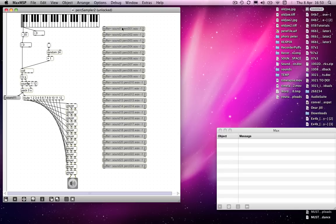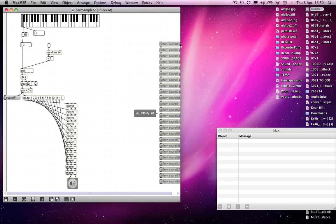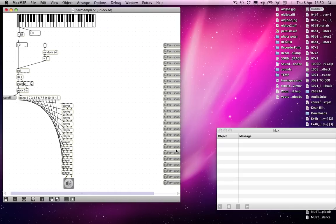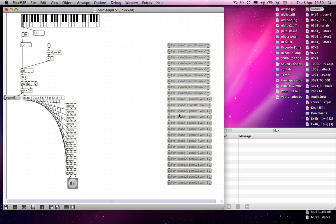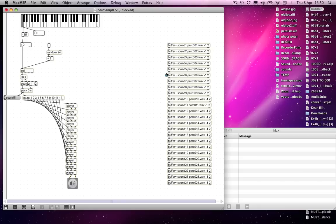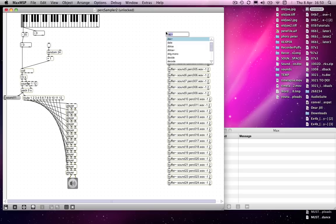So what would I need to do if I wanted to replace one item in, say, the top buffer—sound one? I'd want to add a drop file object, which I'll pop in there.